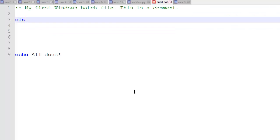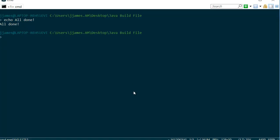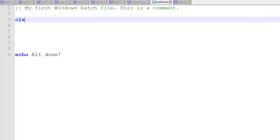We can type cls and add that to our file. That will clear the screen so it starts at the top every time. Now let's go back and add some more commands.